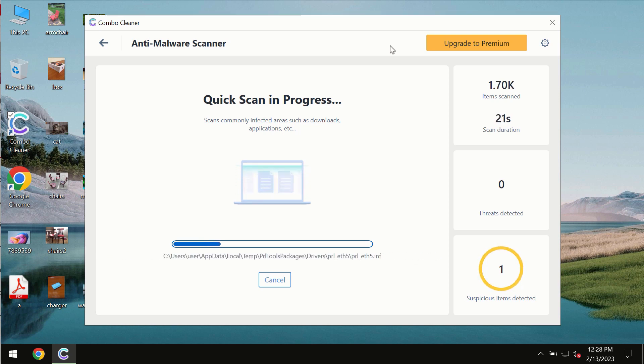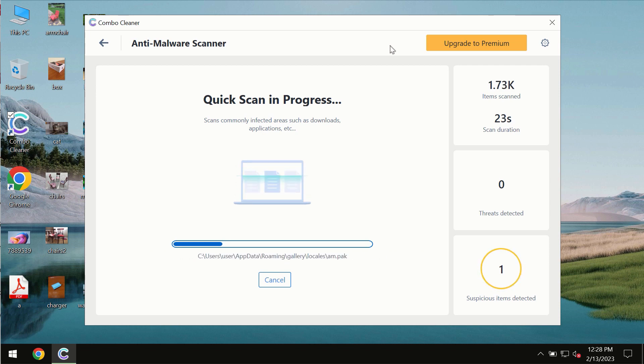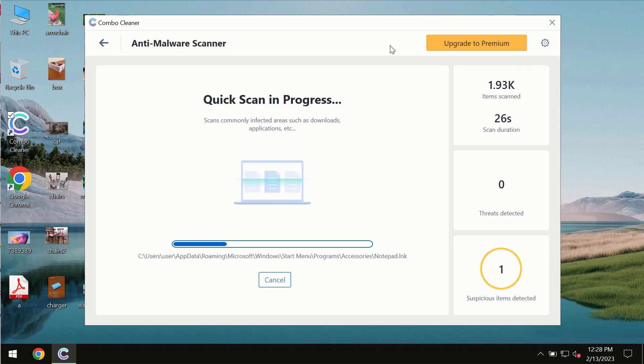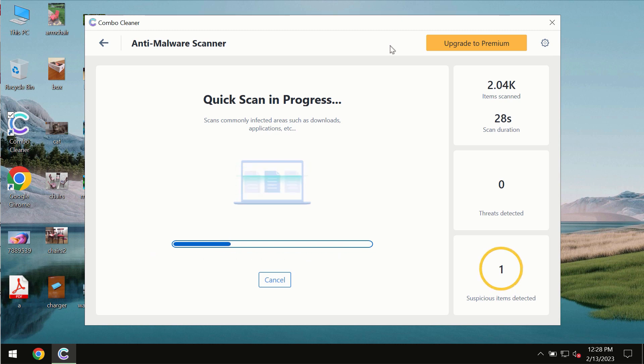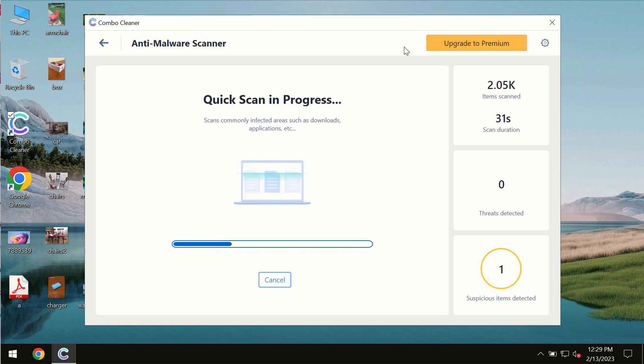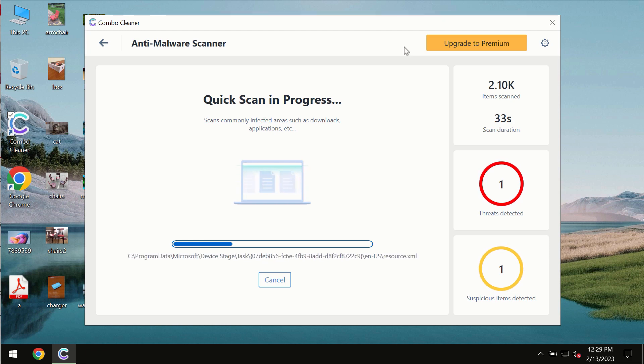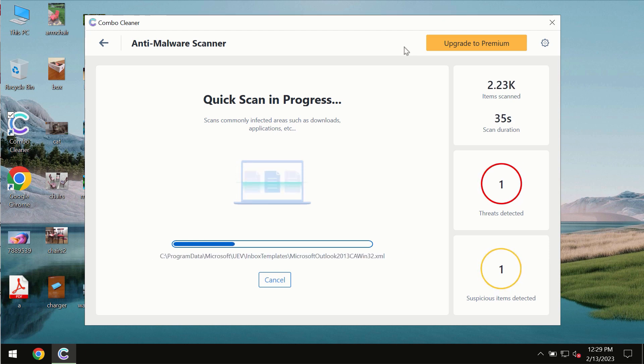The scanning duration by ComboCleaner will take some time. It depends on various factors: how infected the system is and how many hard drives are being scanned at the same time.